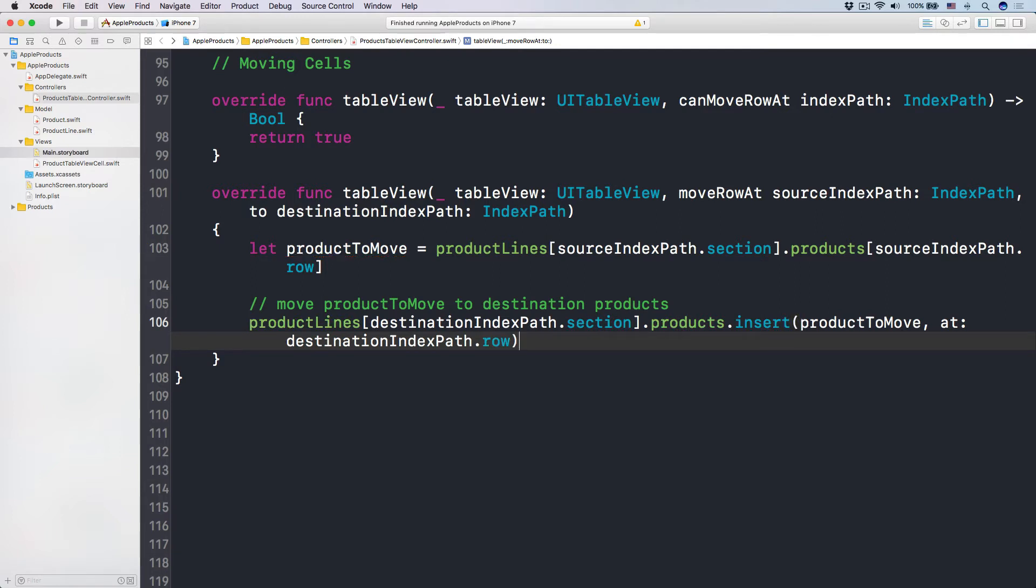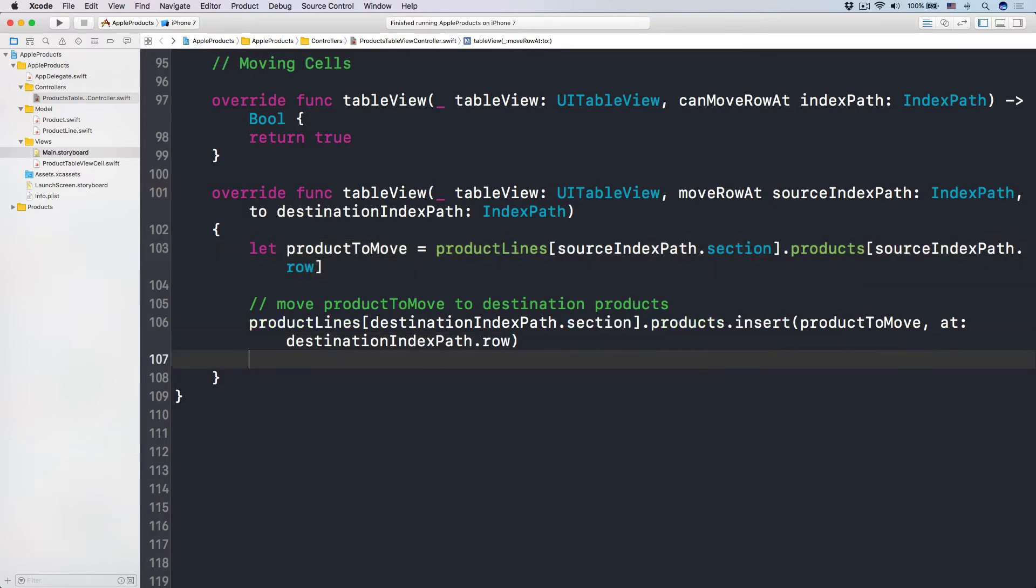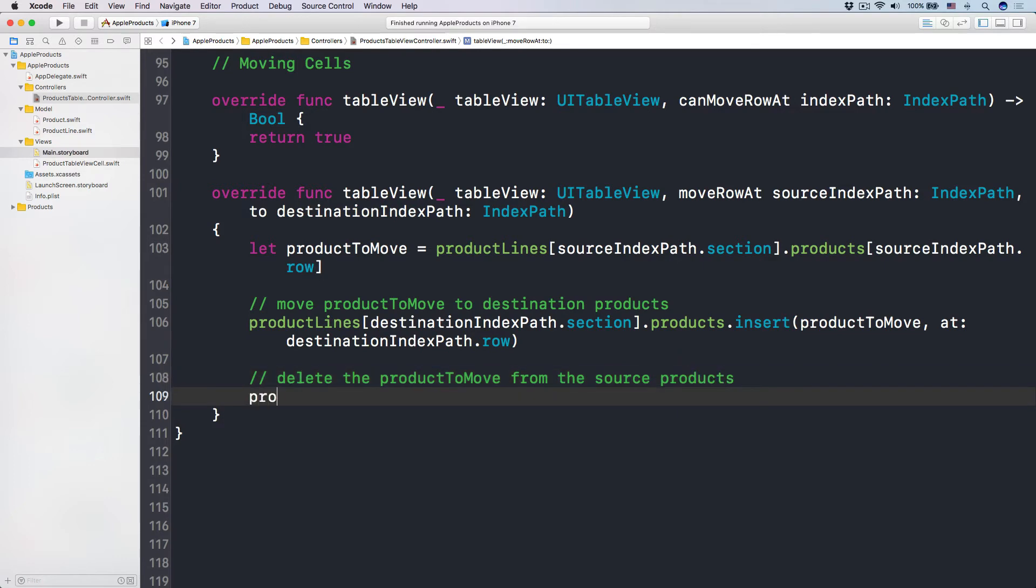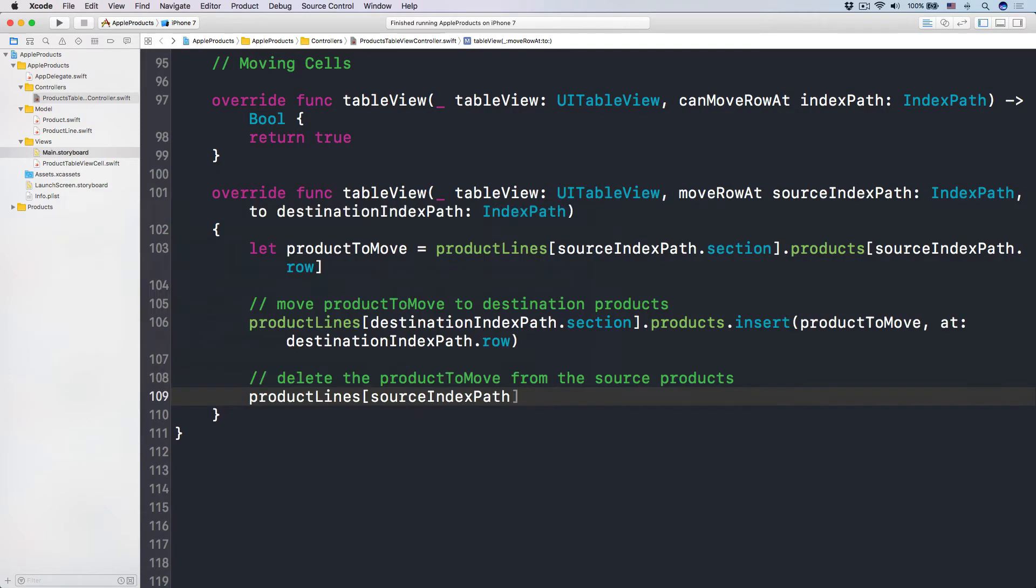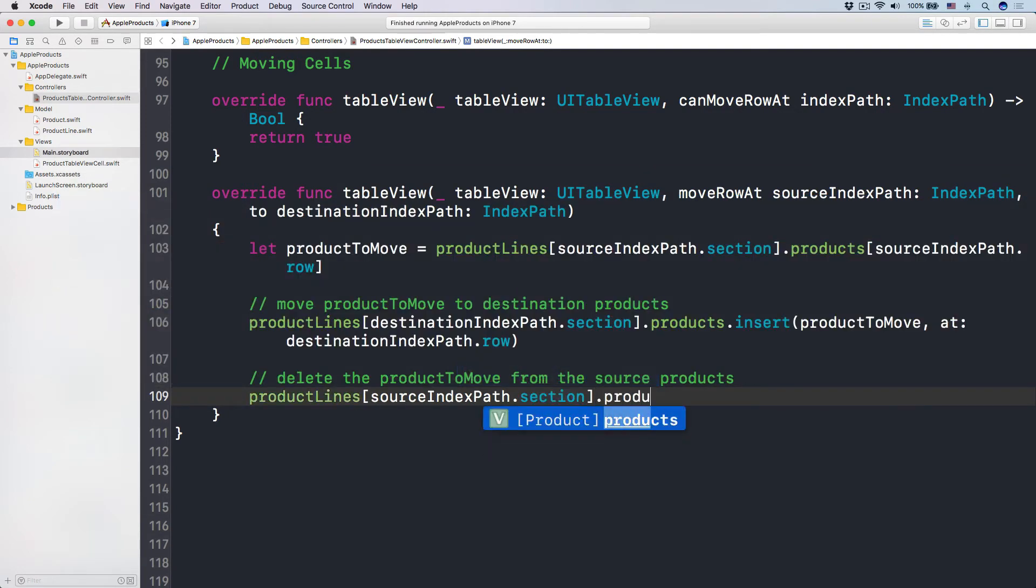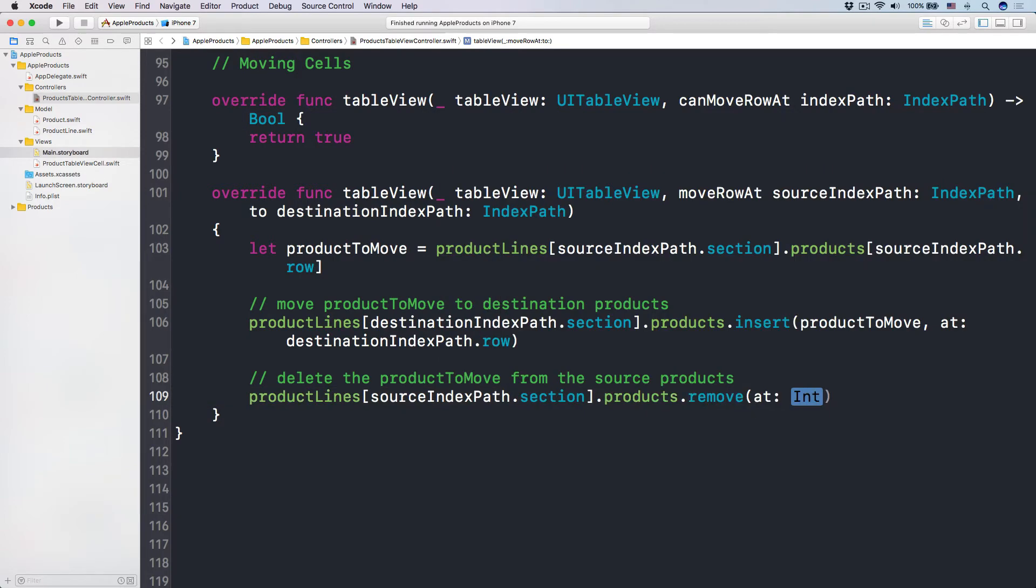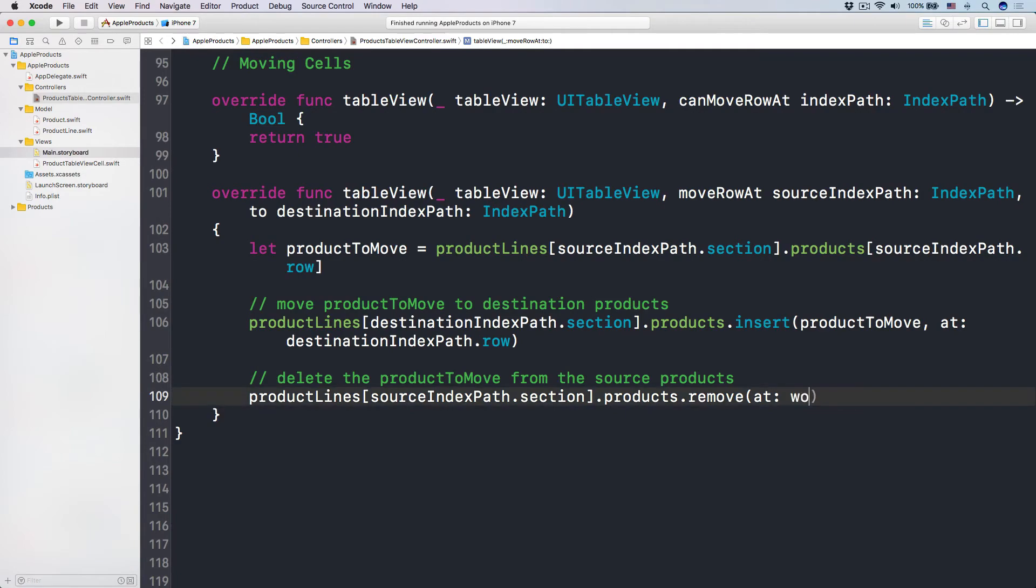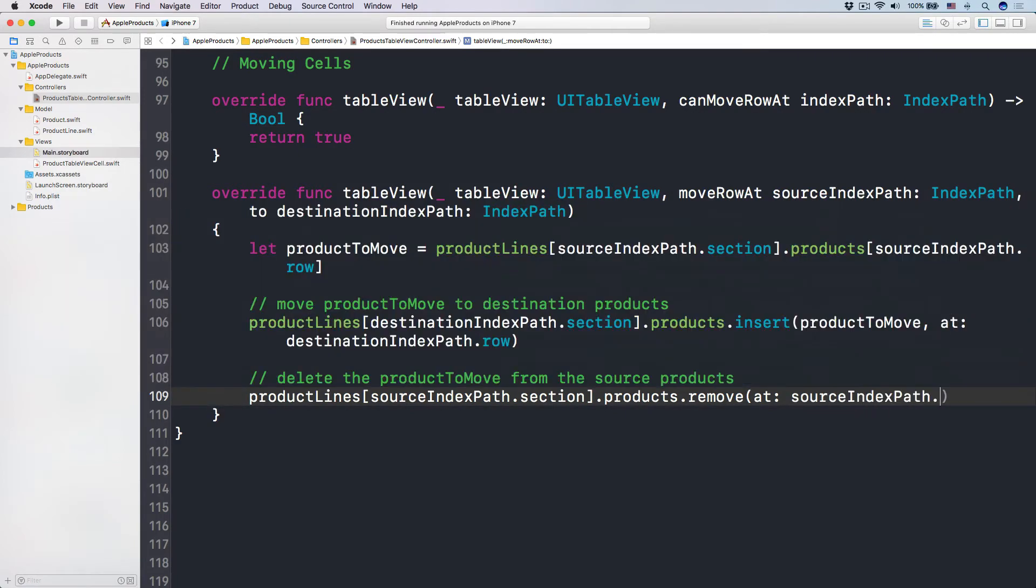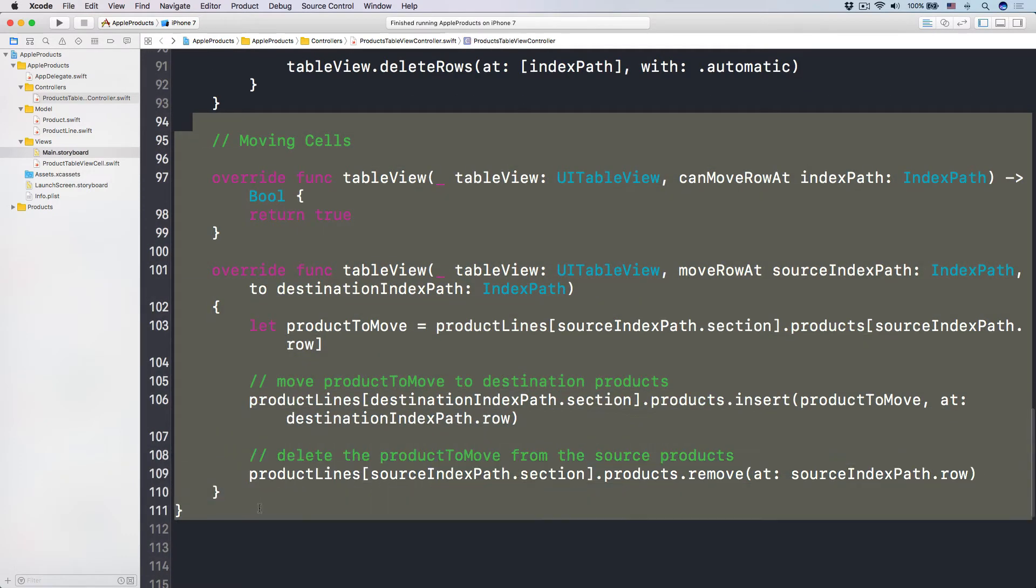Now, is it done here? Yeah, it's not done, because we still have the product to move at this point, right? So all we have to do now is we have to delete the product to move from the source product. Alright? So here what we do is productLines subscript sourceIndexPath.section.products.remove at, remove at, and here is sourceIndexPath.row, like this. And that is how you move cells around.